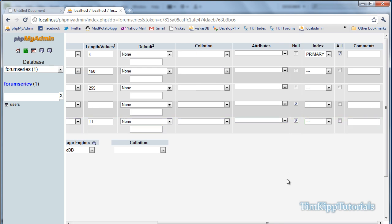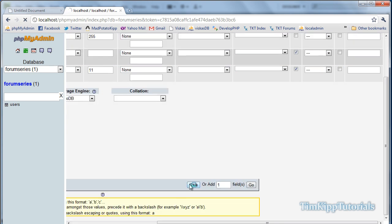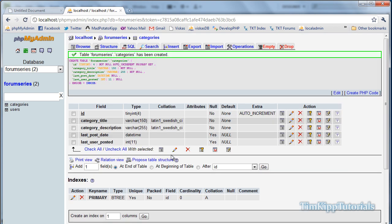I'm going to go ahead and create this table, hit save, and you can see we have our five fields right here.